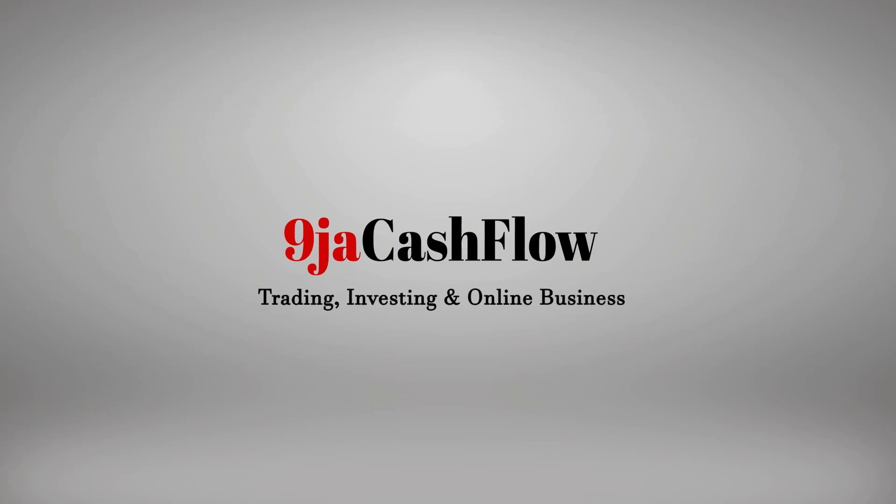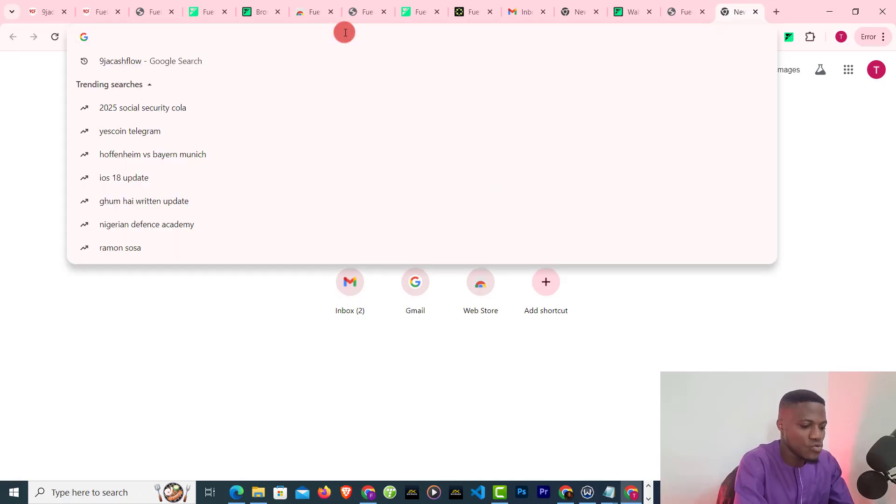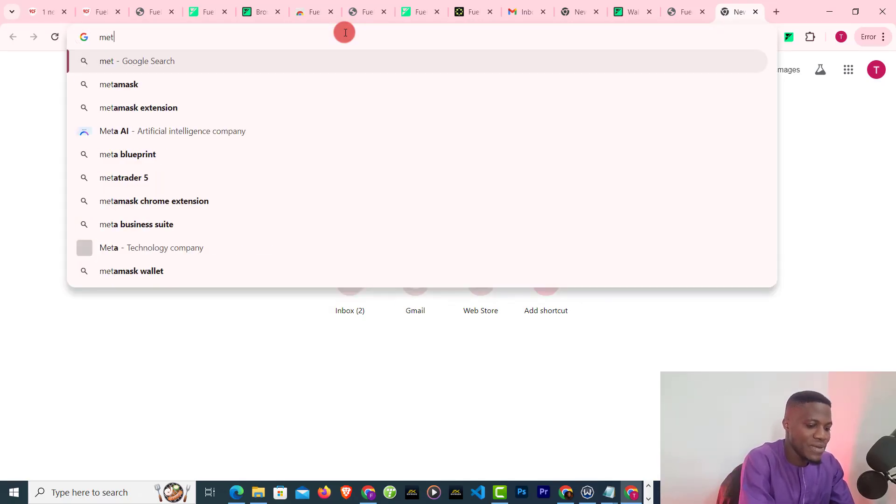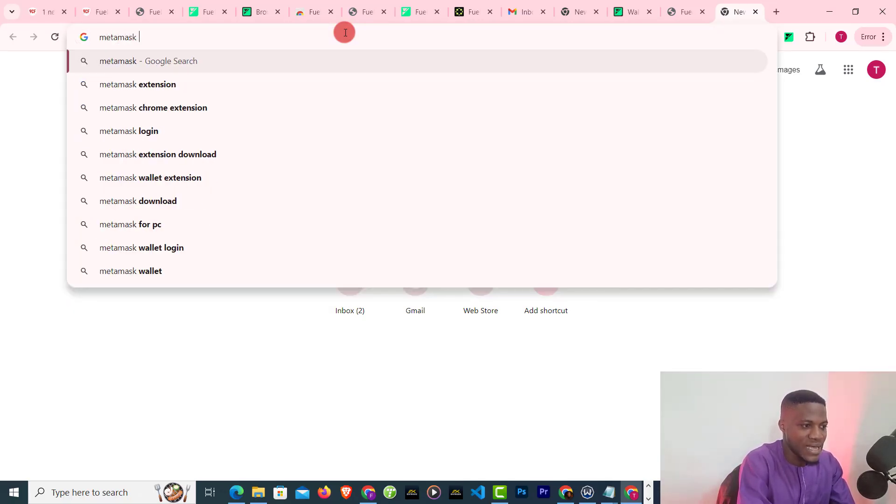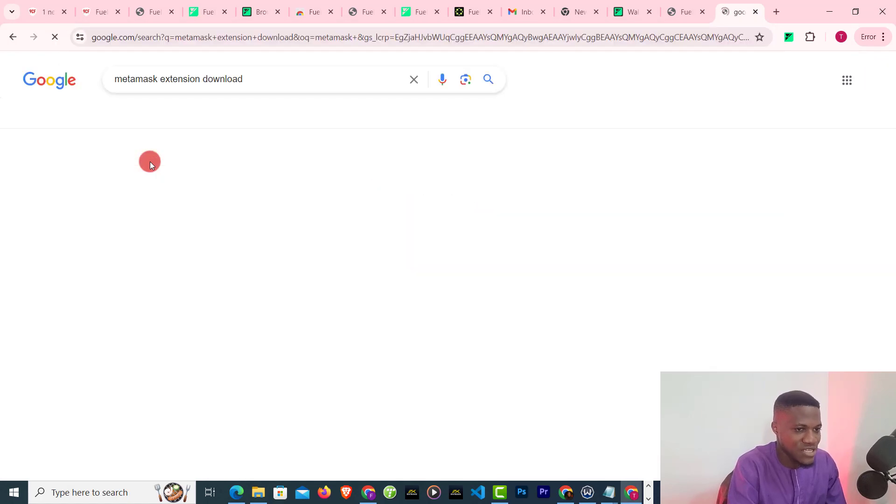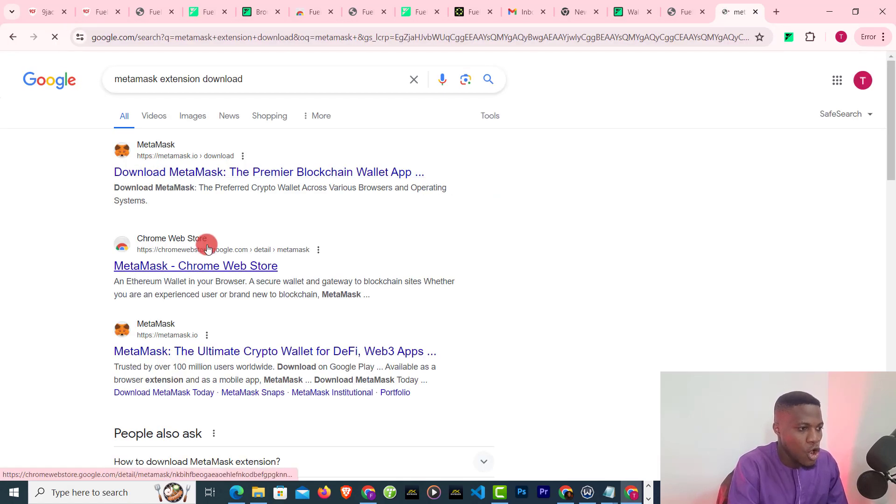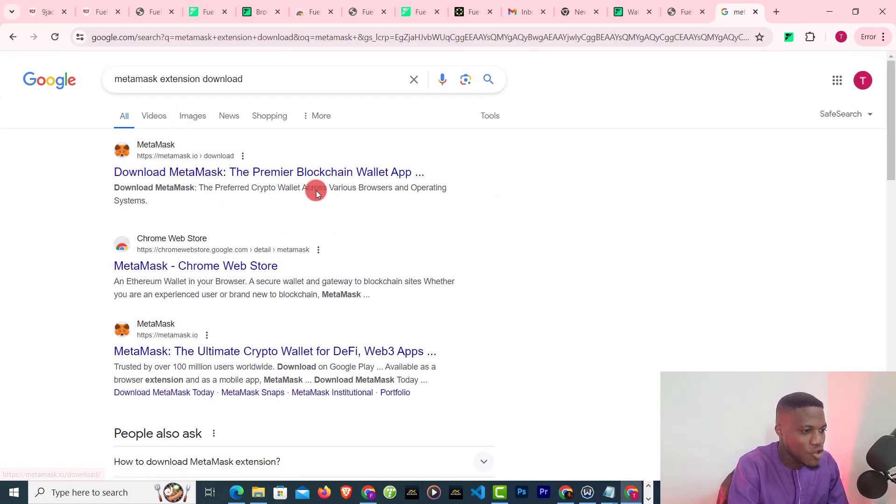Here is how you can set up your MetaMask Ethereum account. The first thing you need to do is head over to Google and search for metamask extension download. Always check very well that you are not clicking on an ad. Don't click on any ad. You have to go to the website directly.